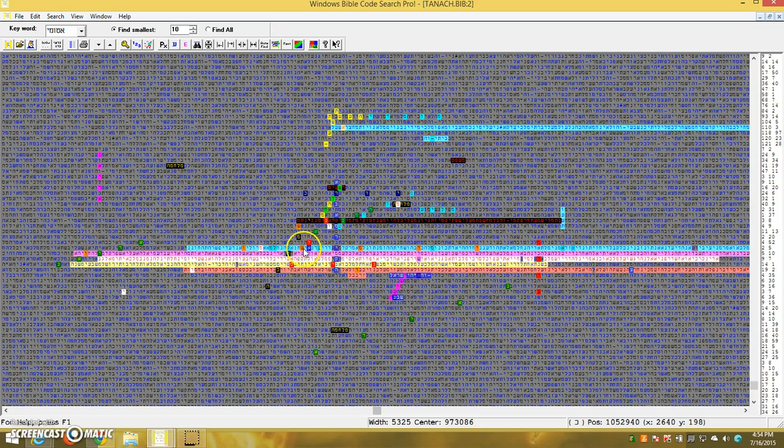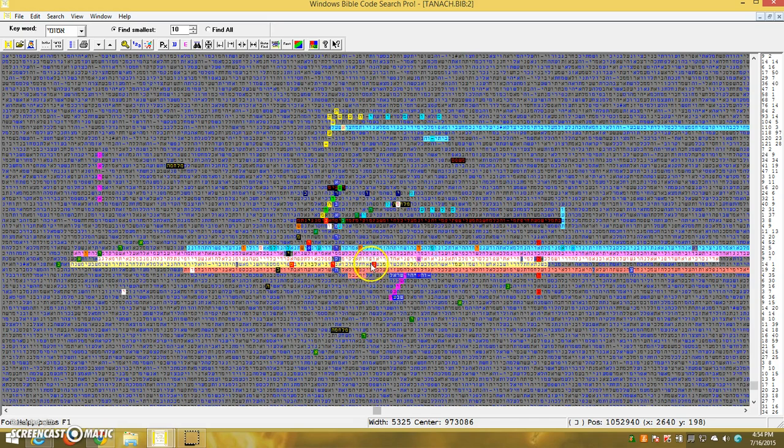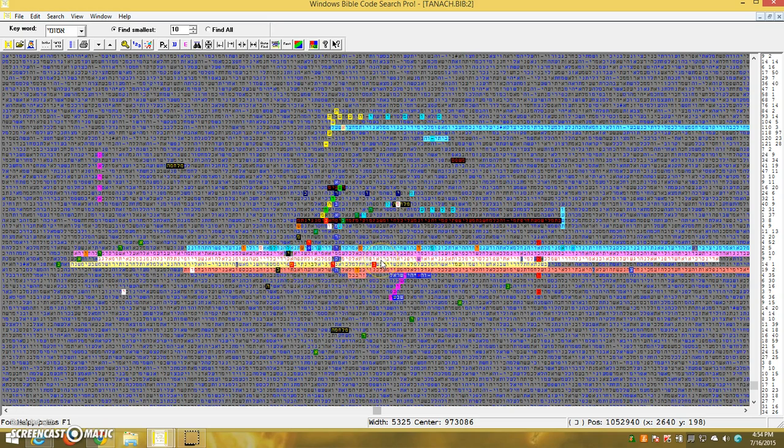We've got China here, in the red letters. You've got the summit, yod, noon, and summit, yod, noon. Summit, yod, noon. Which is the word sin, in English, but it's China in Hebrew there.